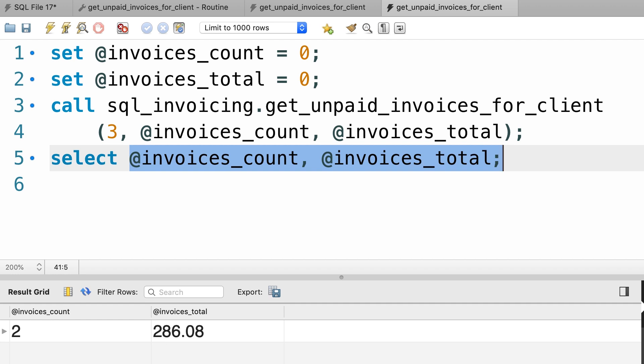So as you can see, using output parameters requires a little bit more effort to read data and I would suggest you avoid them unless you have a valid reason for using them.